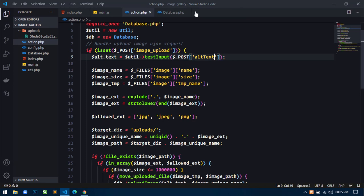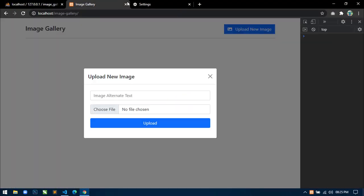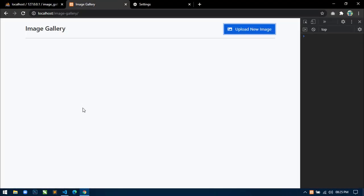So this is how to upload an image. That's it for this video. In the next video I will show you how to display all uploaded images. Thanks for watching this video. Please like and share this video and also subscribe to this channel. See you soon in the next video.